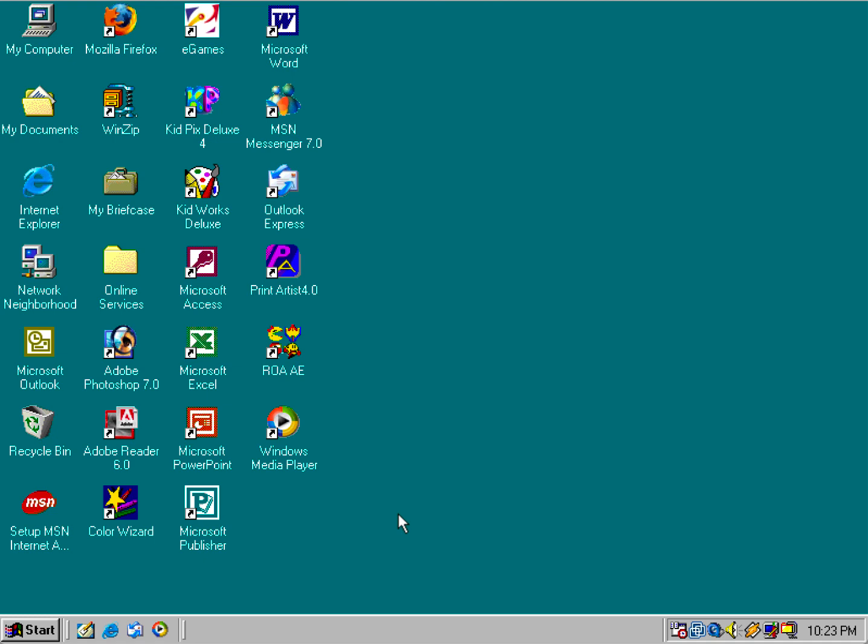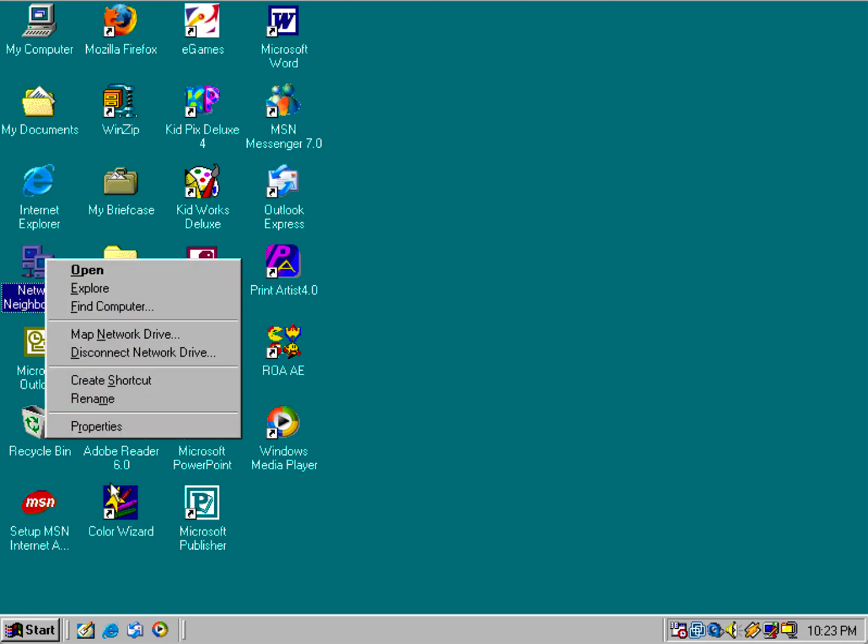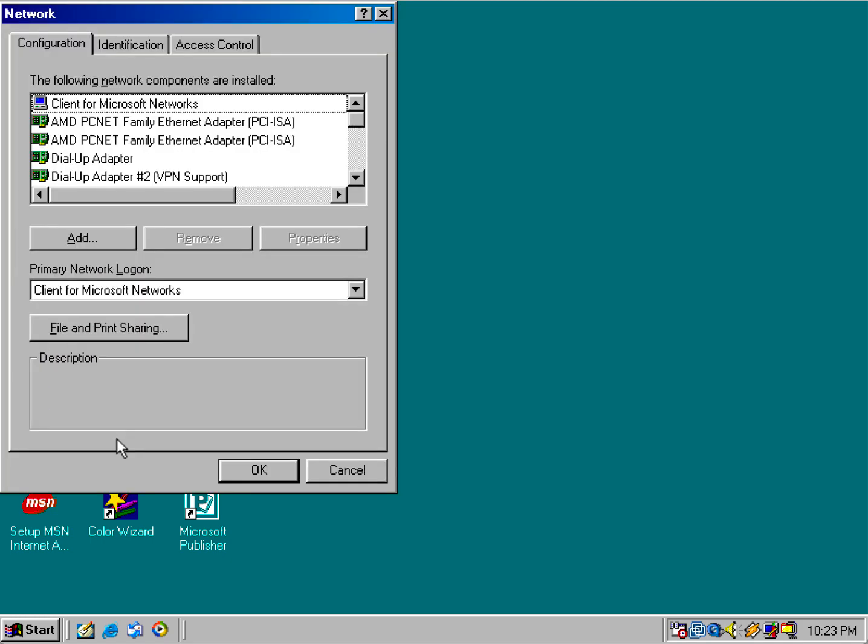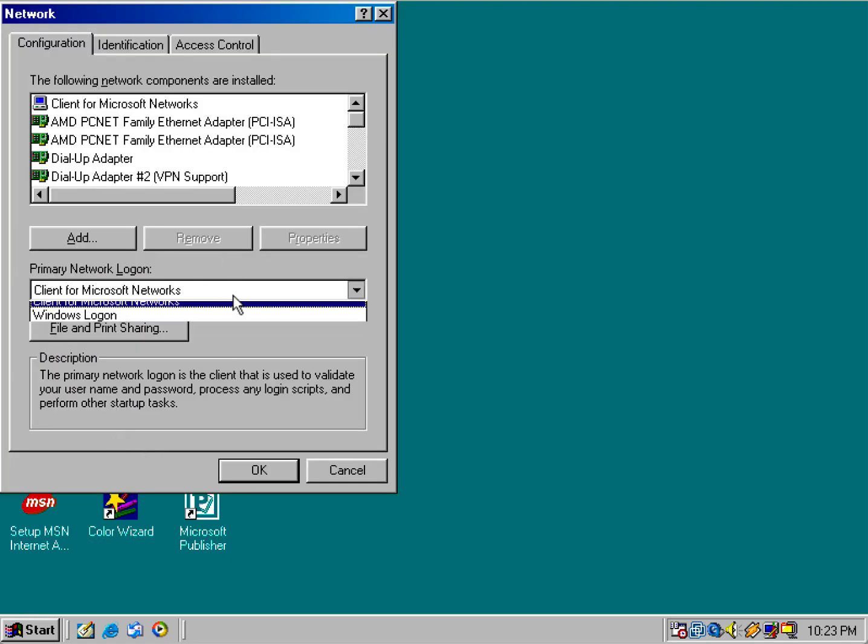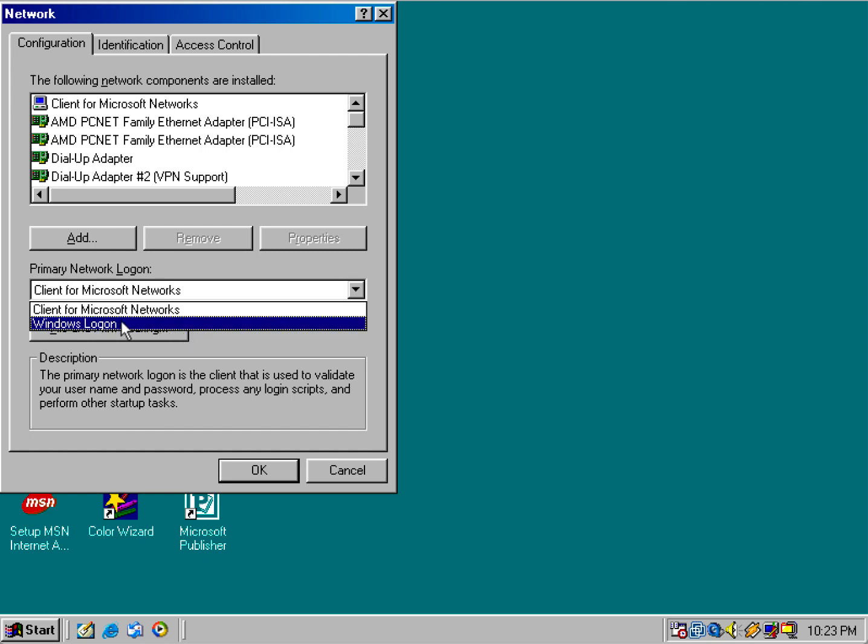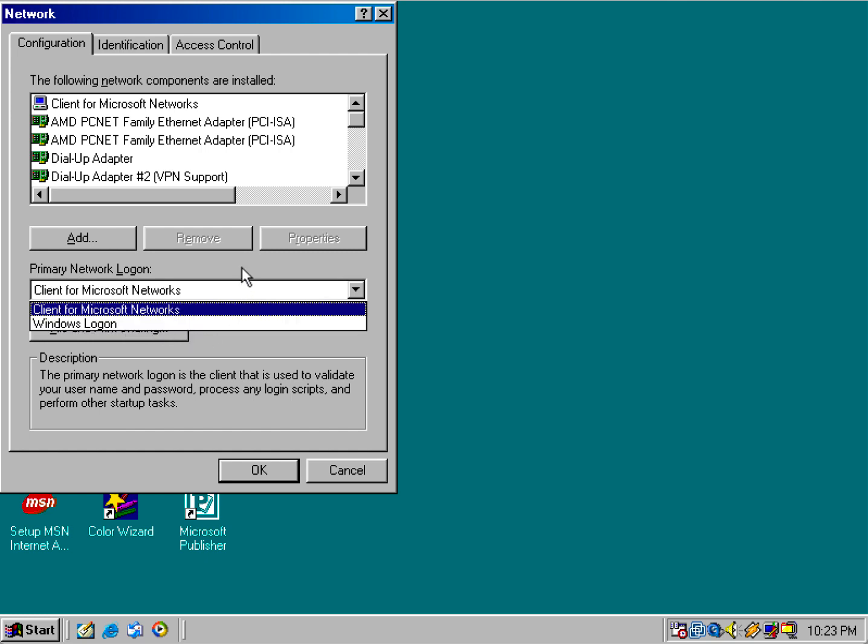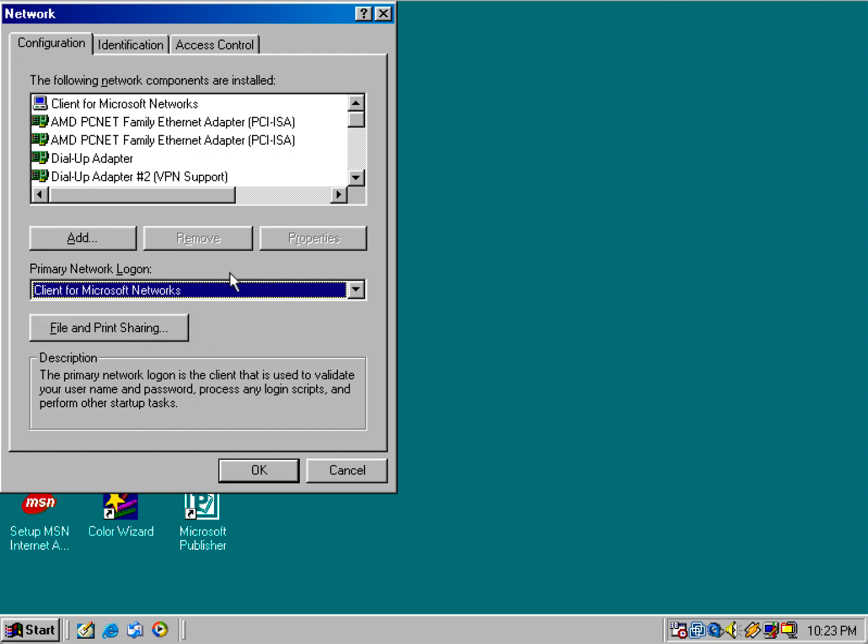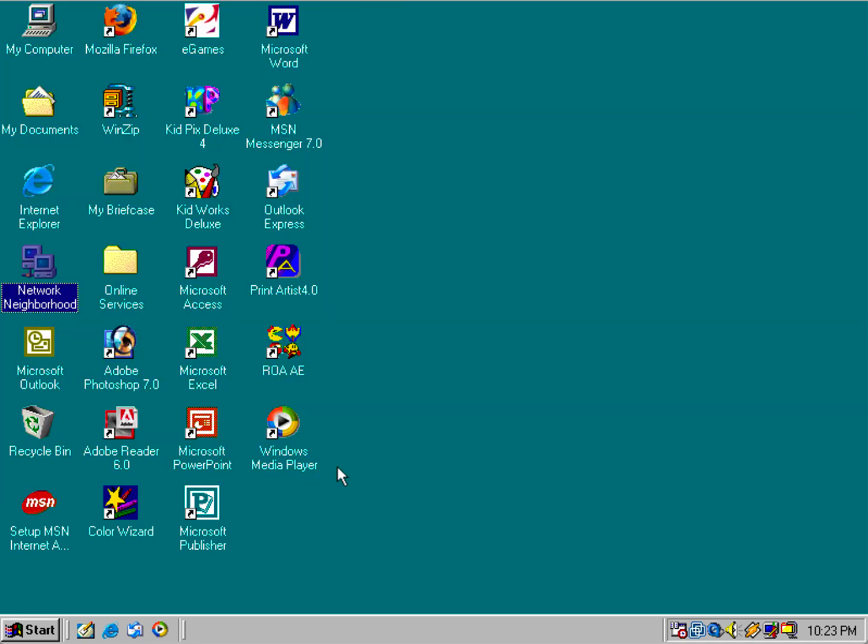All you just got to do is remember the username to your account. And I believe this also works if you're using the Microsoft family login. If you have the Windows logon enabled through the primary network login. But sometimes by default it uses the client from Microsoft networks due to logging into network drives and whatsoever.